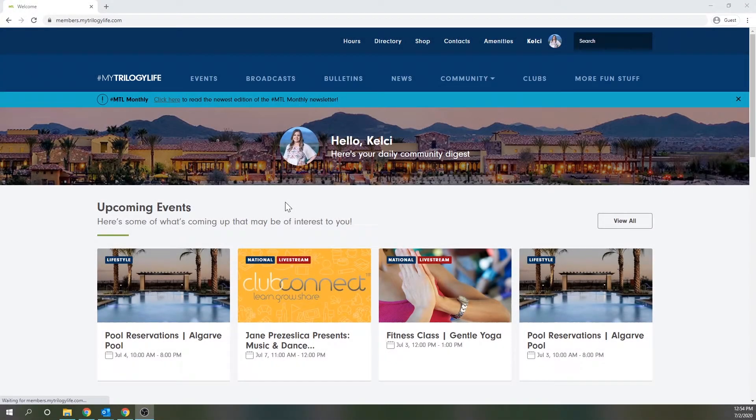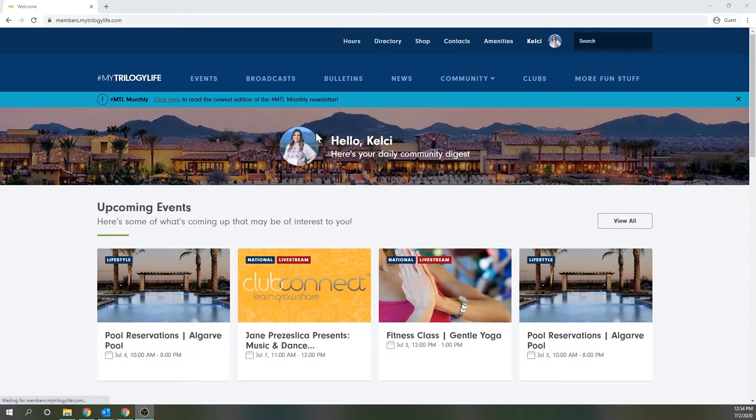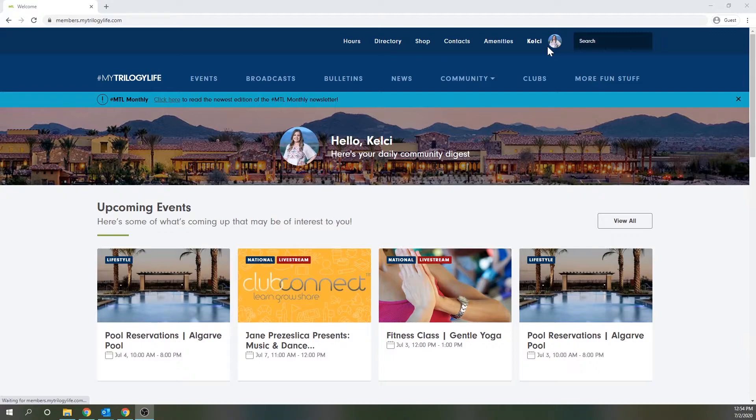Your profile image shows in a number of places on MTL, including on the homepage here and here. It also shows in the member directory and next to any comments or bulletins you post on the site.